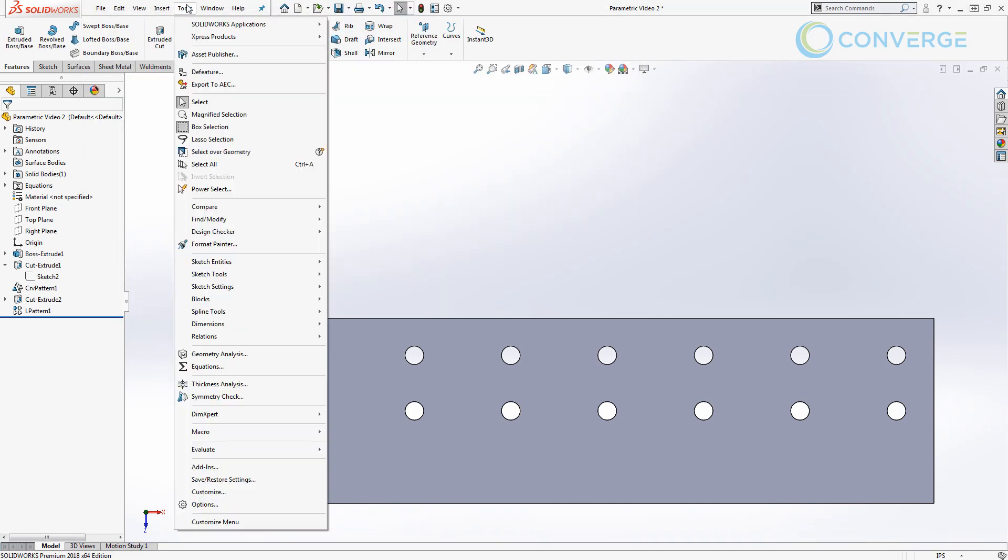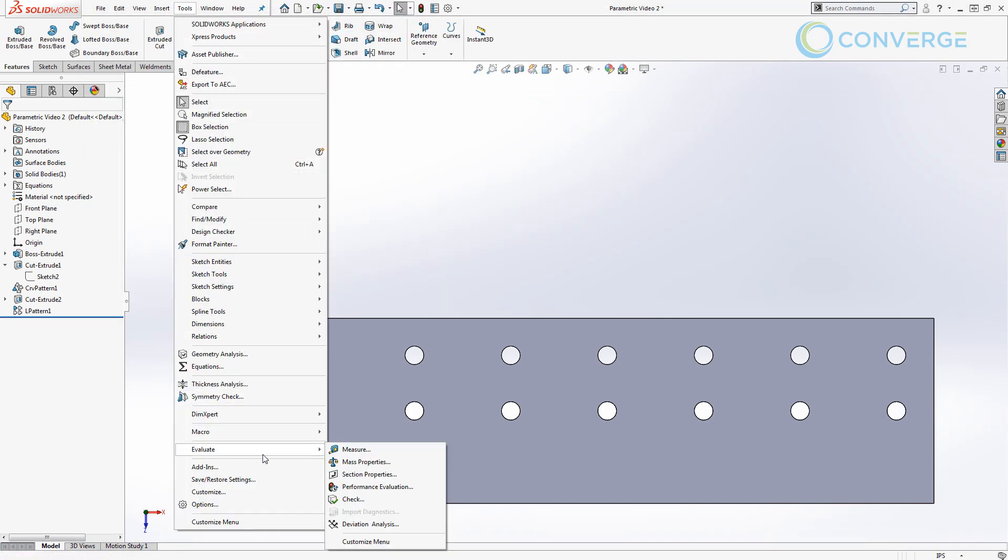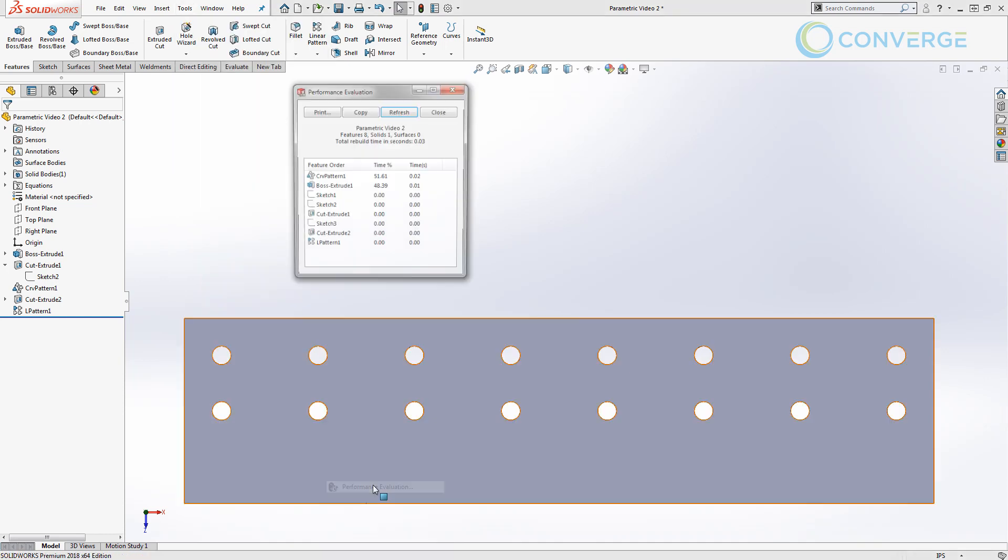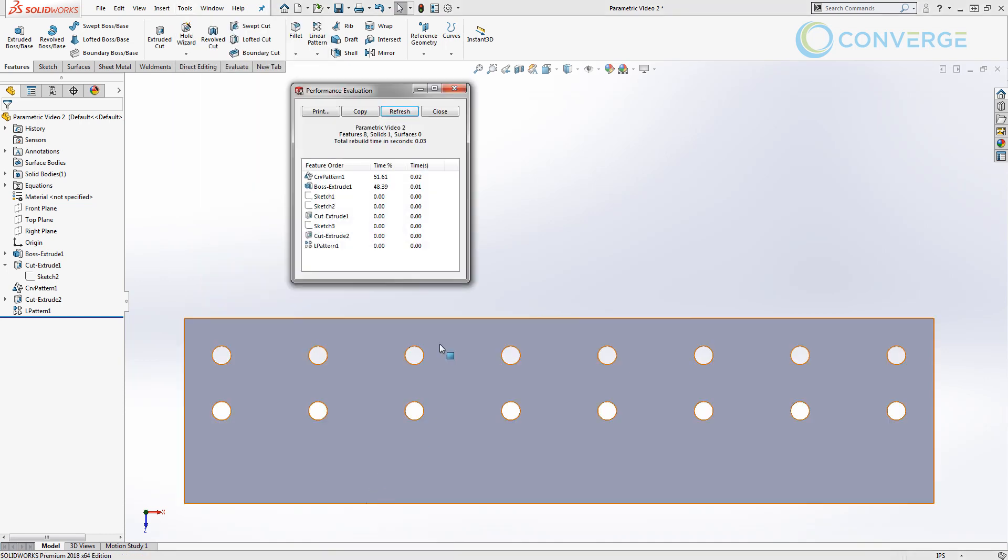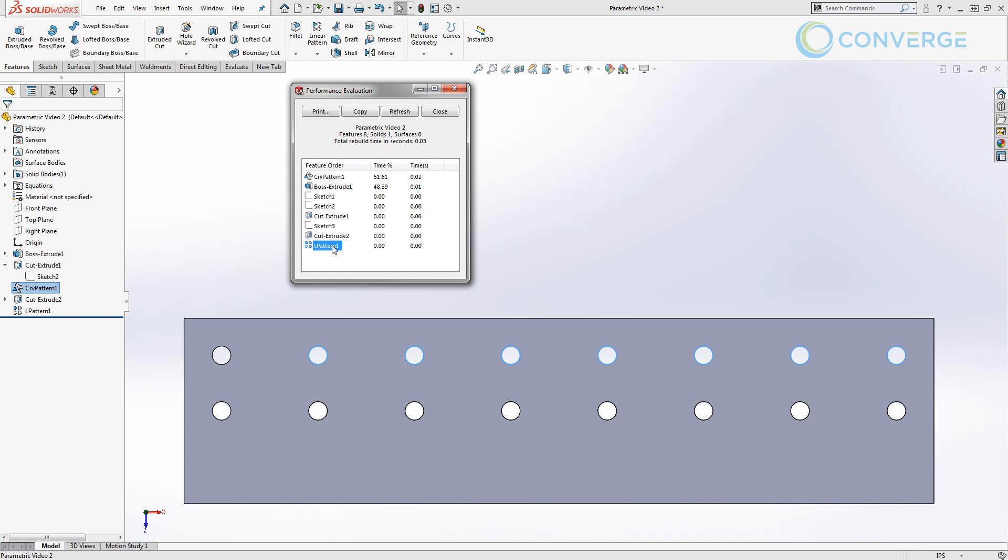Let's go into Tools, down to Evaluate, and let's take a look at performance evaluation. So our curve-driven pattern takes 51% of the time to rebuild. It's 0.02 seconds in order to rebuild that curve-driven pattern. However, if we look at the rebuild time for our linear pattern which is based on those equations, it doesn't take any time at all.